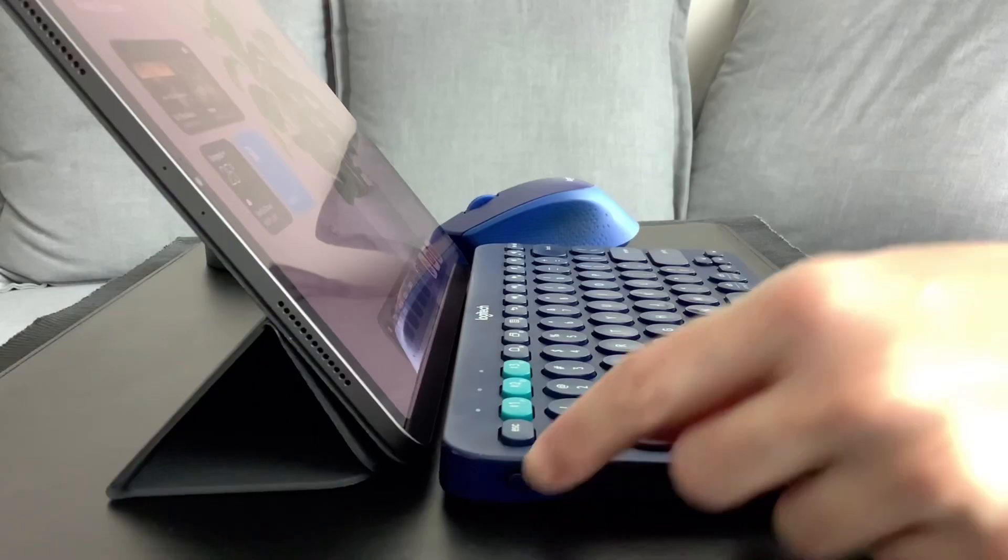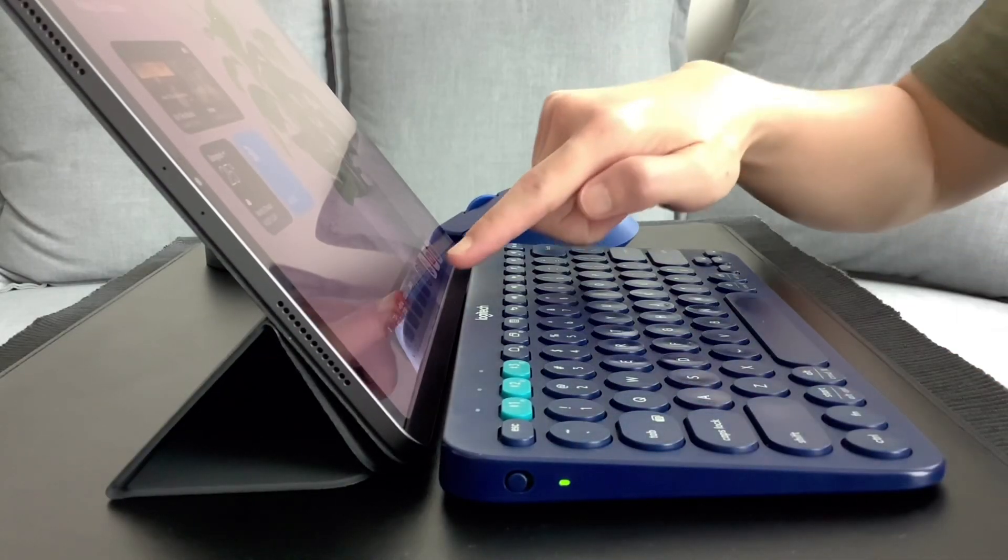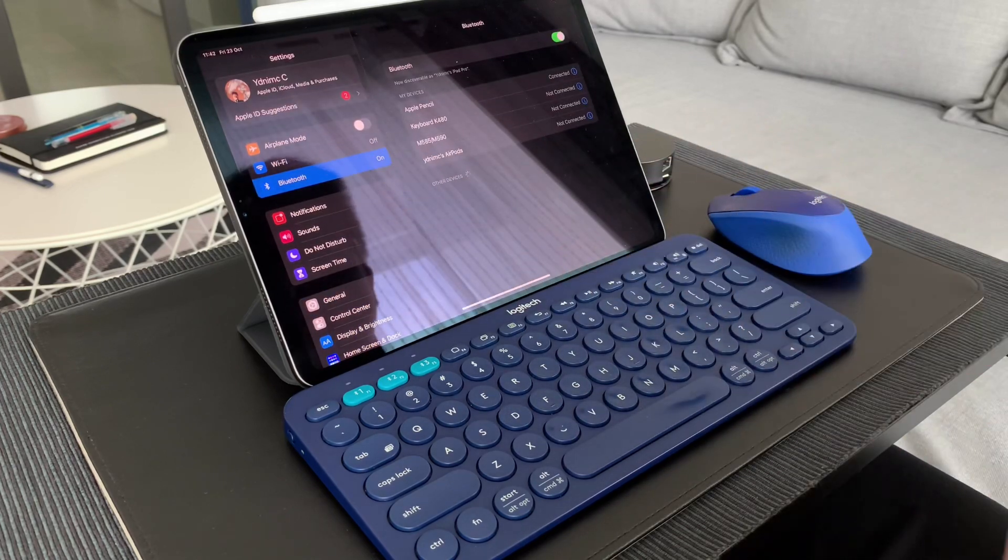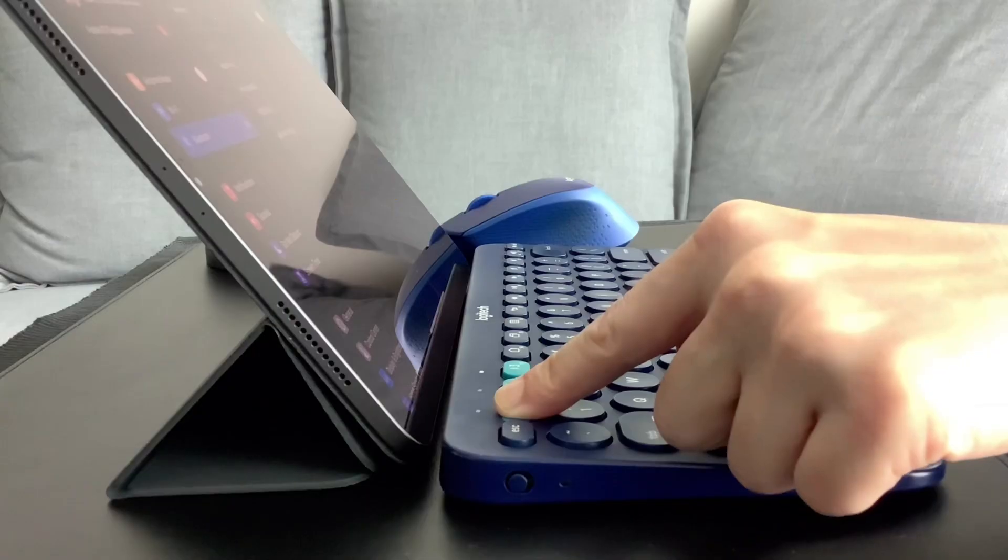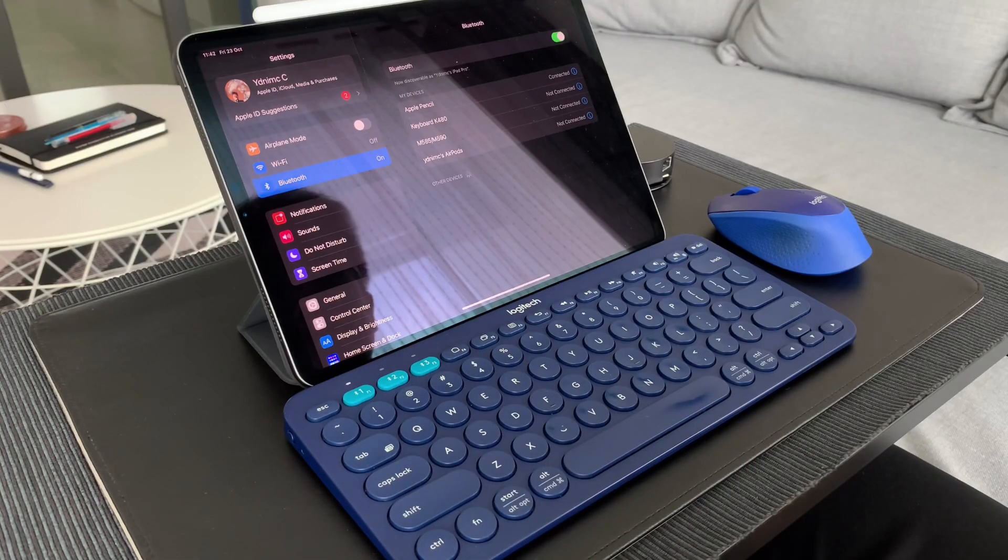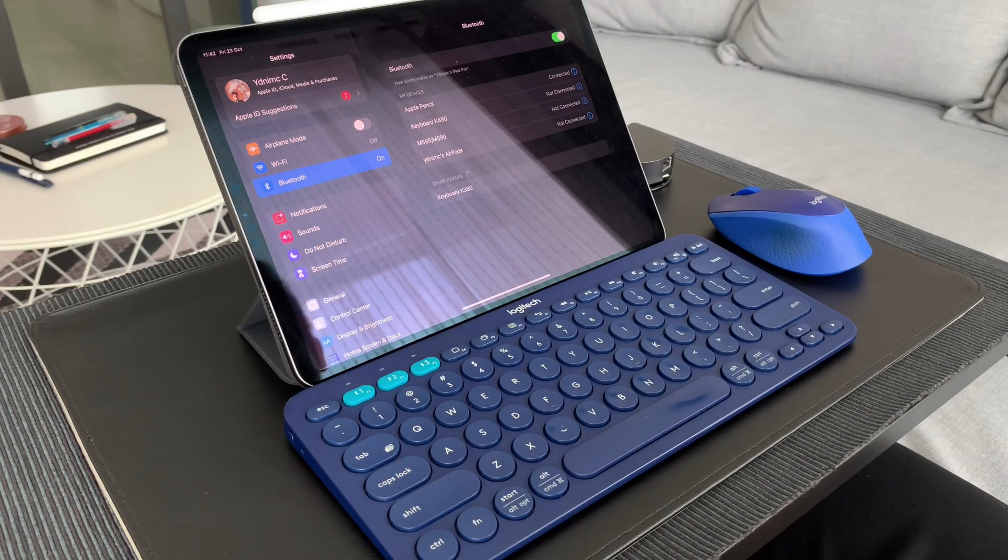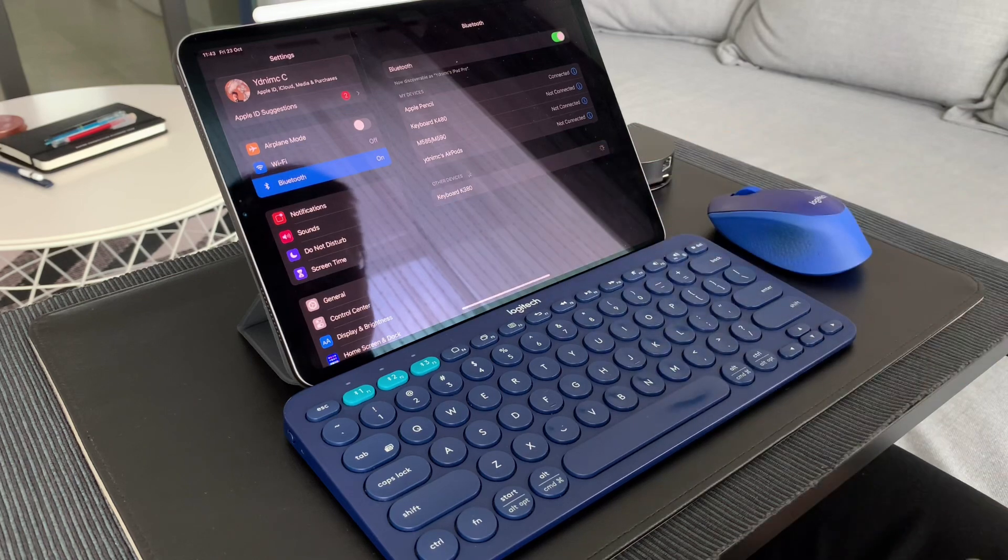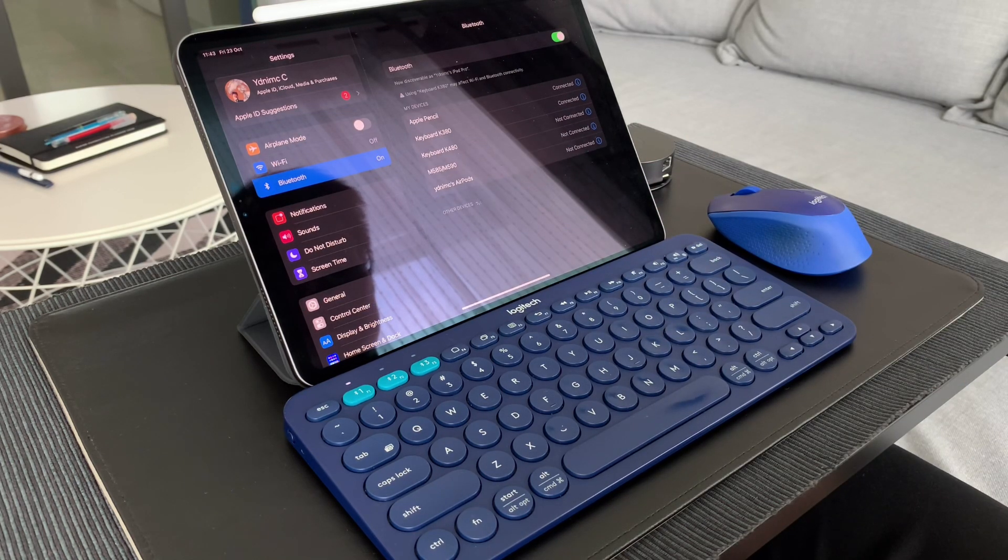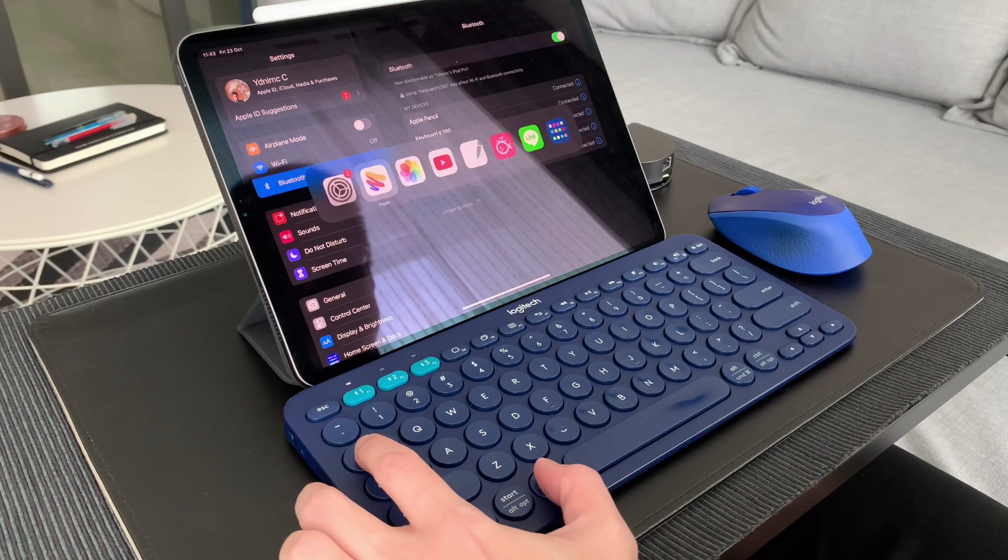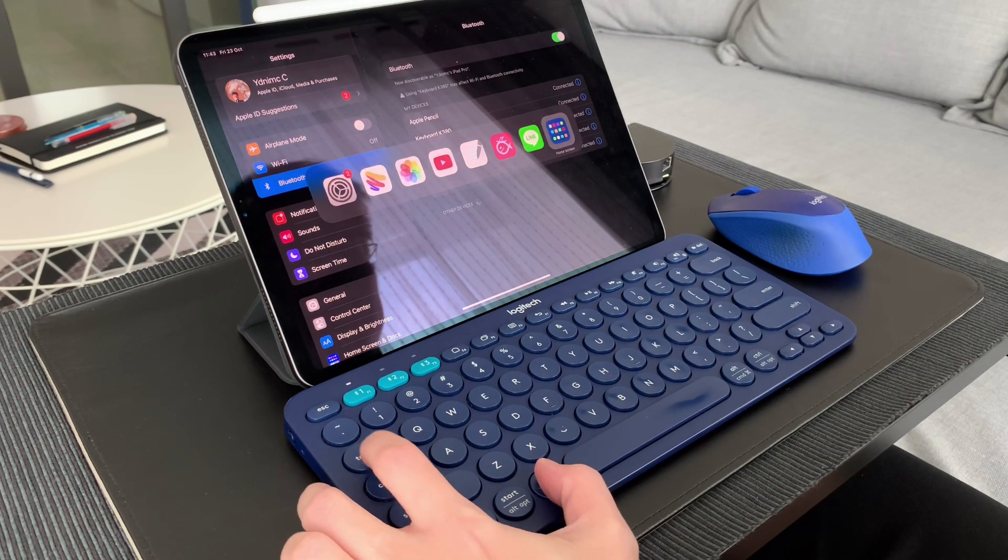Connecting the K380 keyboard is the same as any Bluetooth device. I made several videos on the K380, so check it out in the cards on top or in the links in the description box below. Once I power on the keyboard, I choose the device which I want to set it on, turn on the Bluetooth in the iPad and choose the keyboard name, and that's it.